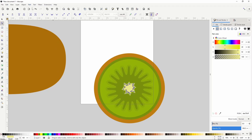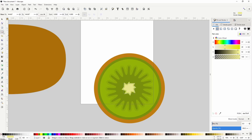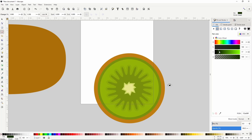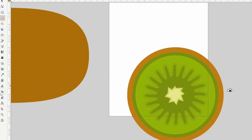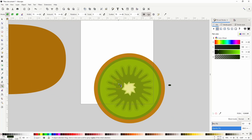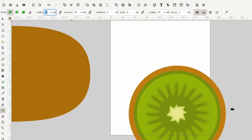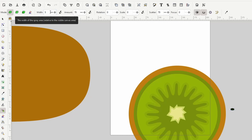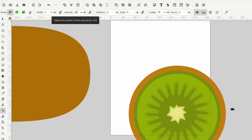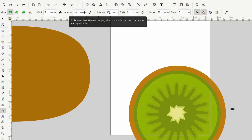Let's turn it back into a normal path. Now we're going to create some seeds using the Spray tool, which lets us quickly create copies of selected objects. First we need to create a seed object — switch to the Circles and Ellipses tool, create a very small ellipse and make it a very dark green. With the seed selected, switch to the Spray tool. We want the seeds to stay within the dark green area, so set the width to something small like 5, set amount to something low like 20, and set rotation to 100 which will apply a random rotation between negative 360 and positive 360 degrees to each copy.